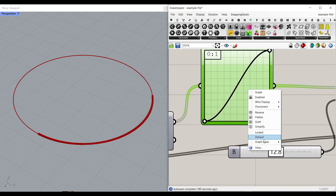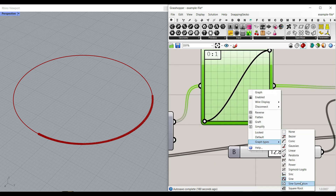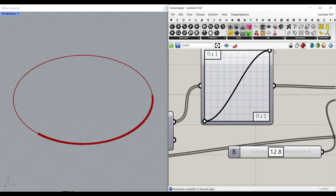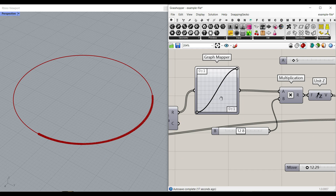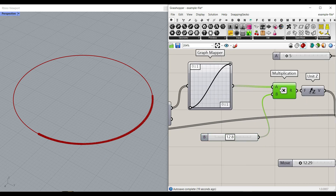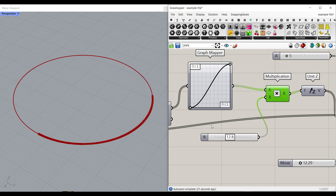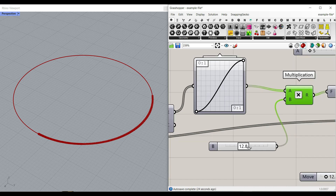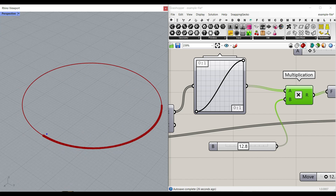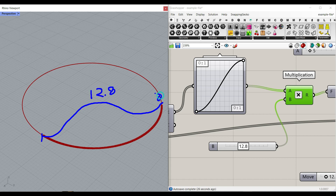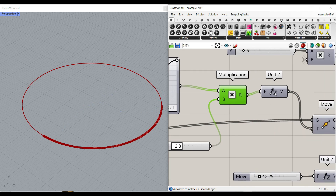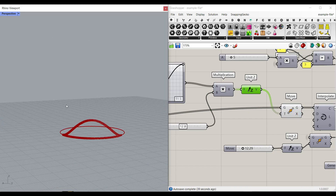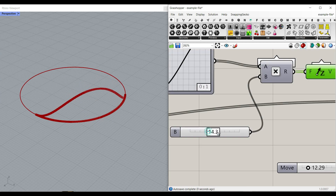For the graph mapper, you can right-click and select different graph types. I've used the sine wave — you can make this a sine wave. After remapping them with remap numbers and the graph mapper, we just multiply that with a number. The reason we multiply is because we want to increase that range from 0–1 to maybe another number, for example between 0 and 12.8 and back to 0. So that is a multiplication. We move them in the Z direction and we have this nice little movement, as you can see here.